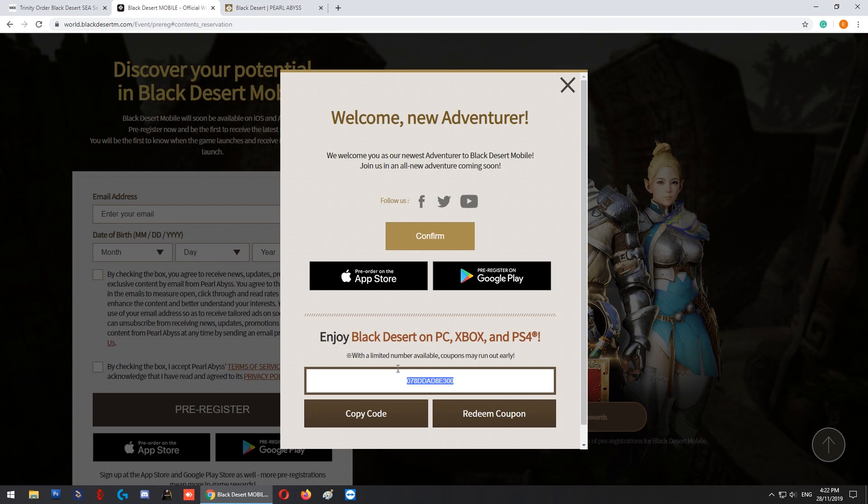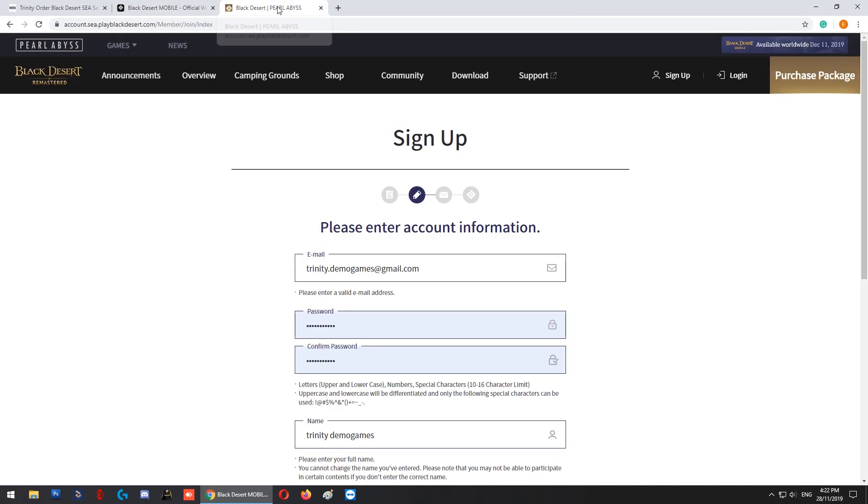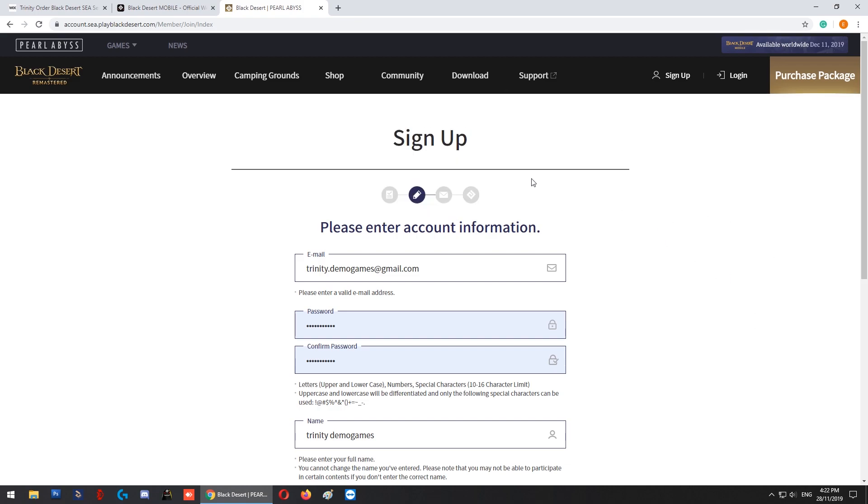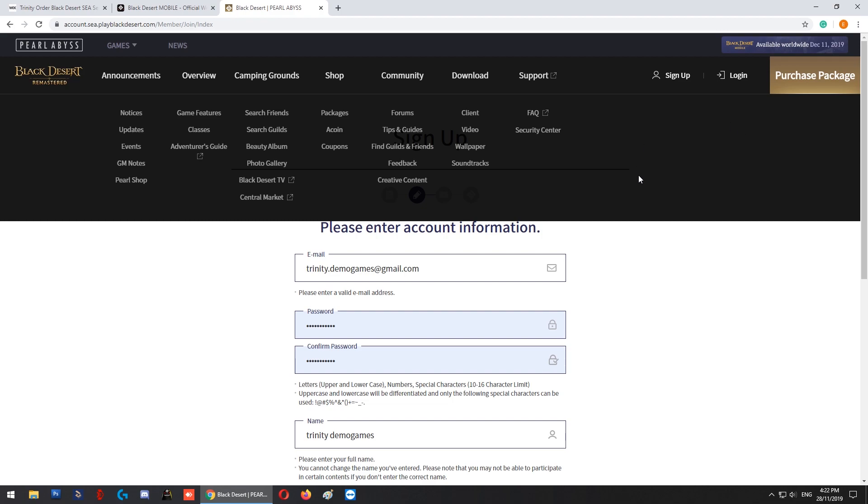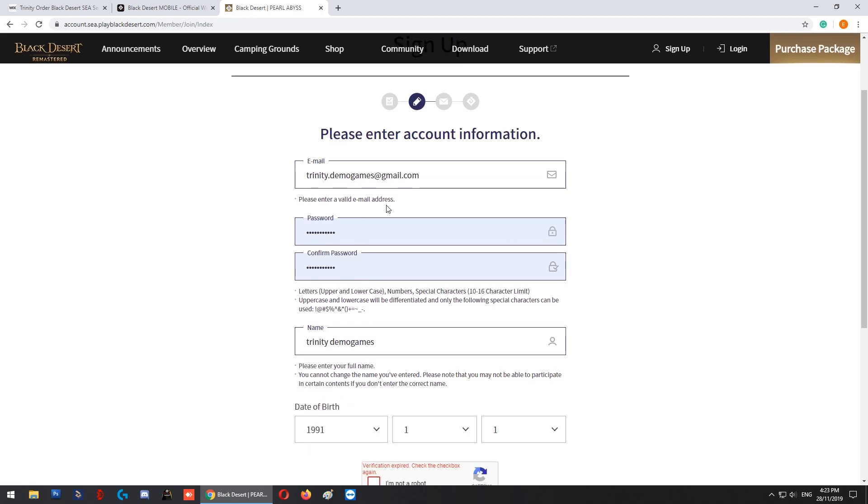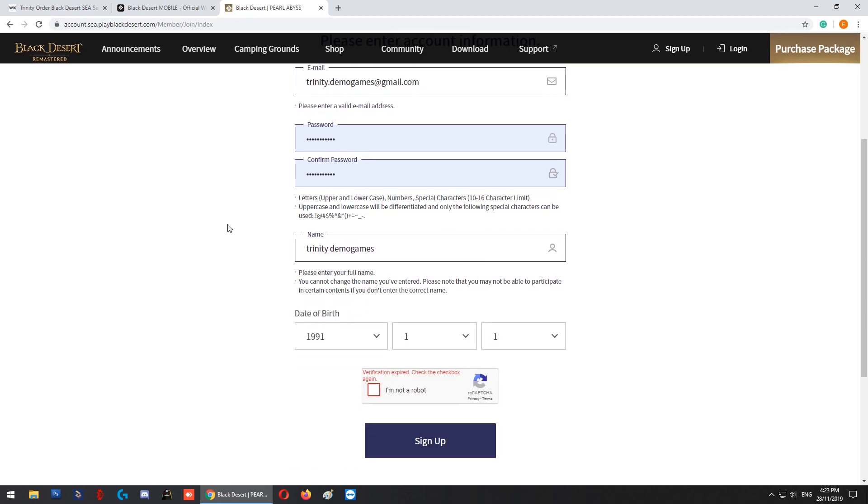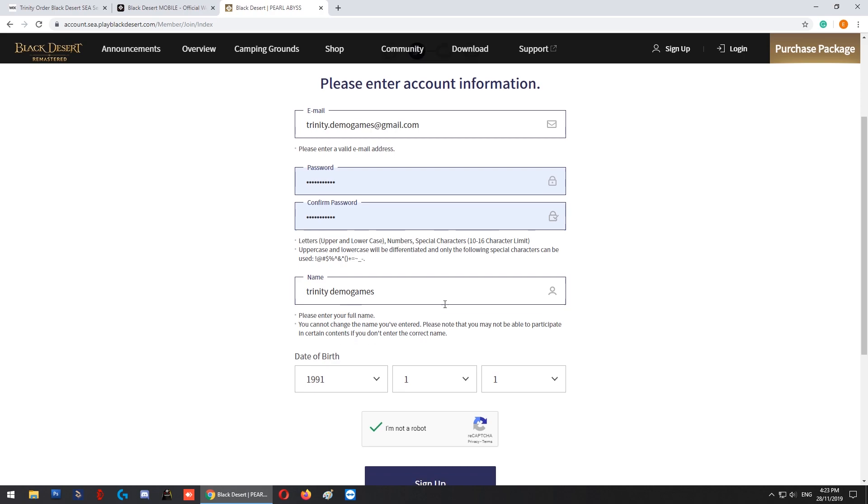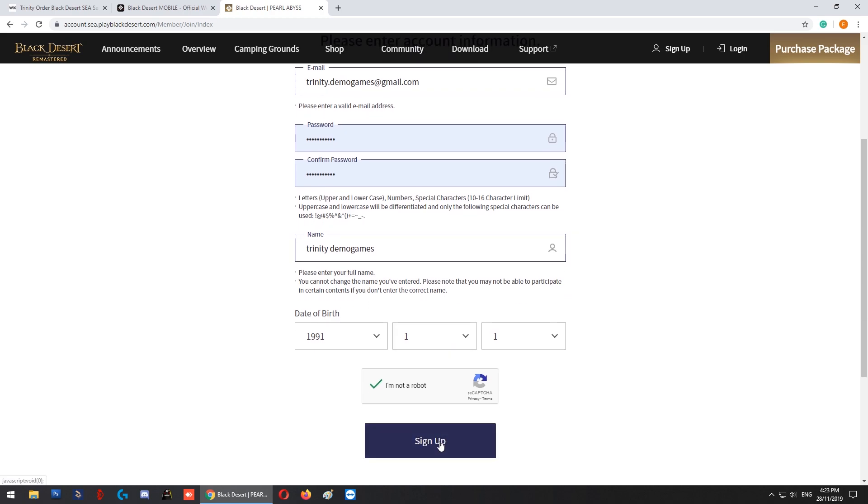The next step is to make sure you have an account on the Black Desert Southeast Asia official PC homepage. I previously clicked sign up, agreed to the terms and conditions, and filled in the required particulars. I'm going to sign up an account right now on the PC version's website.